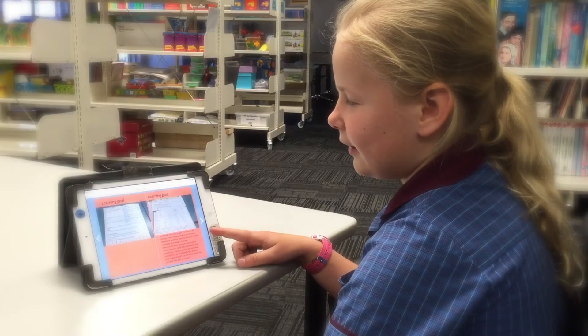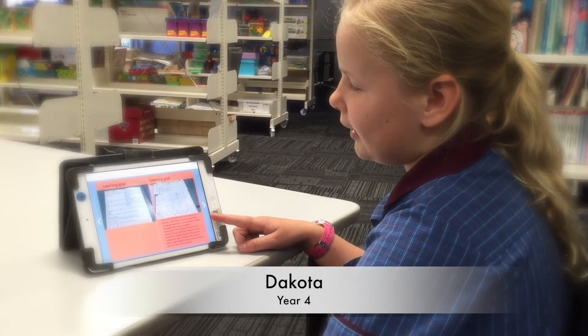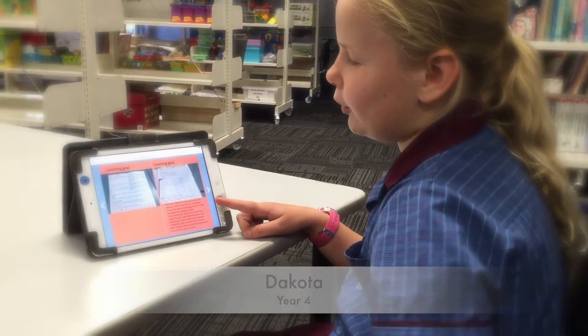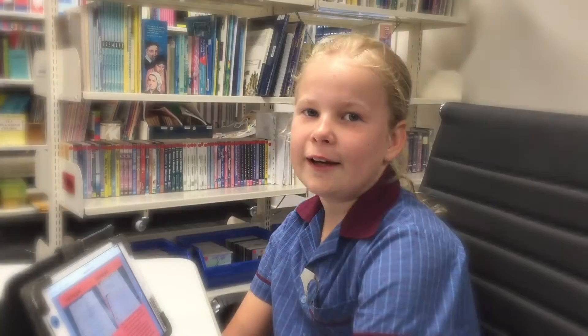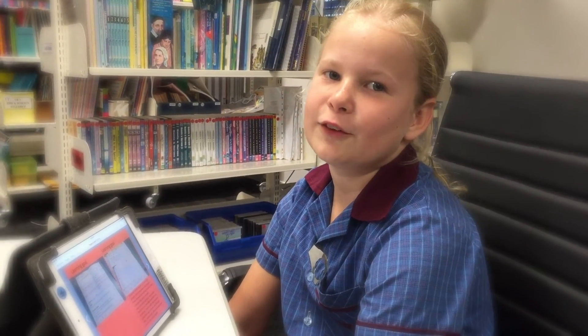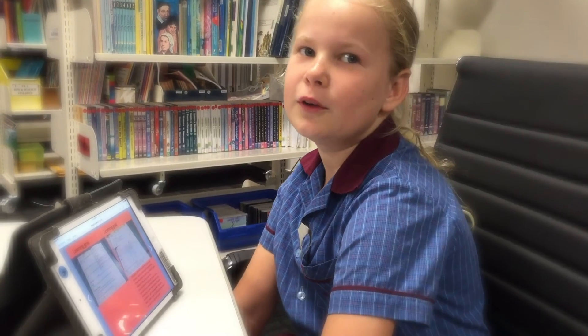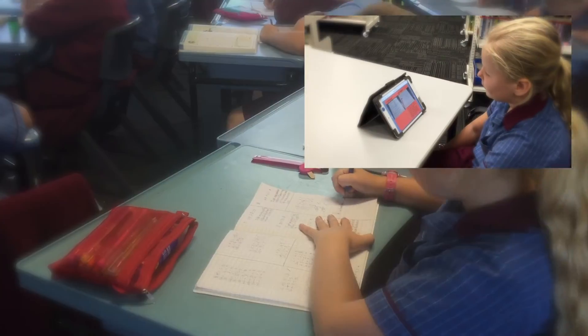In our class, if we feel like we've accomplished a learning goal we put it in Book Creator. When I first started learning about division I rated myself a 2 out of 4. This is my reflection — before Mr Mitchell taught me how to do division, I didn't know how to do division.